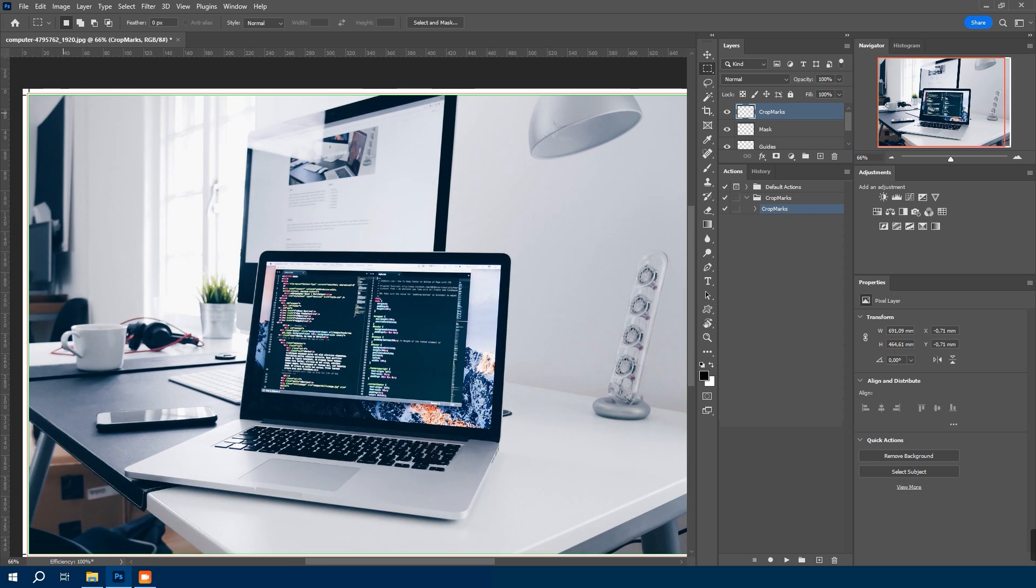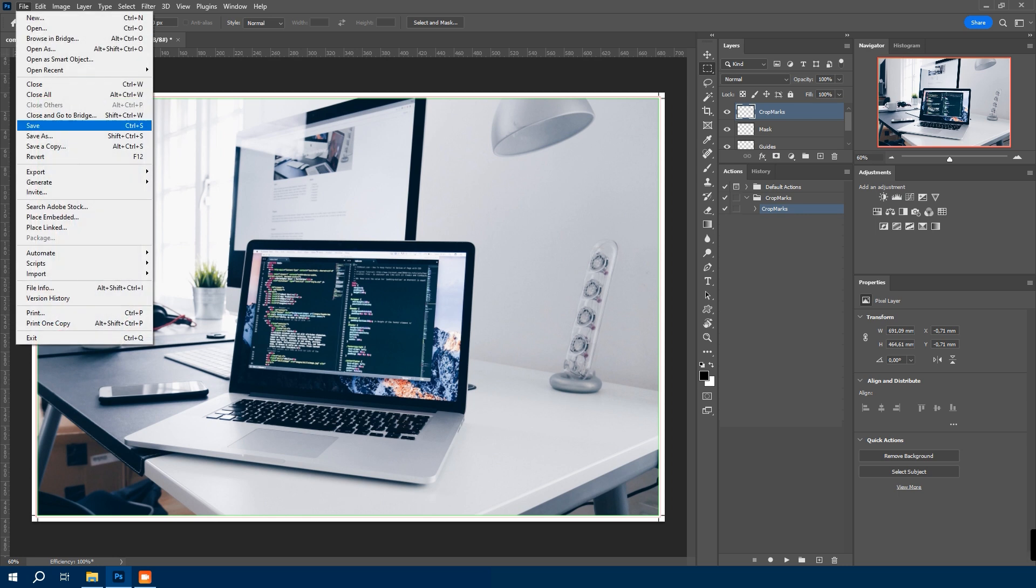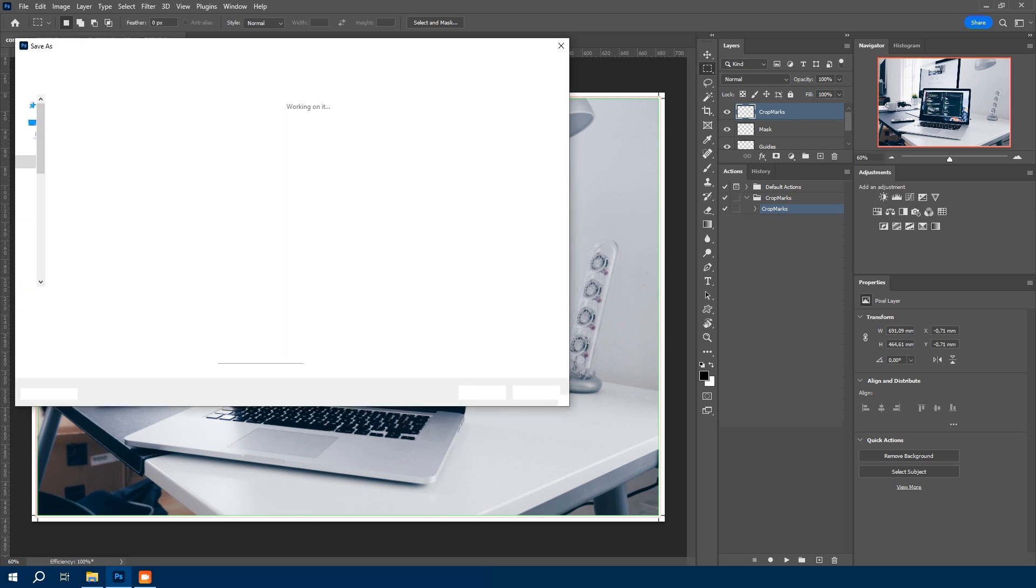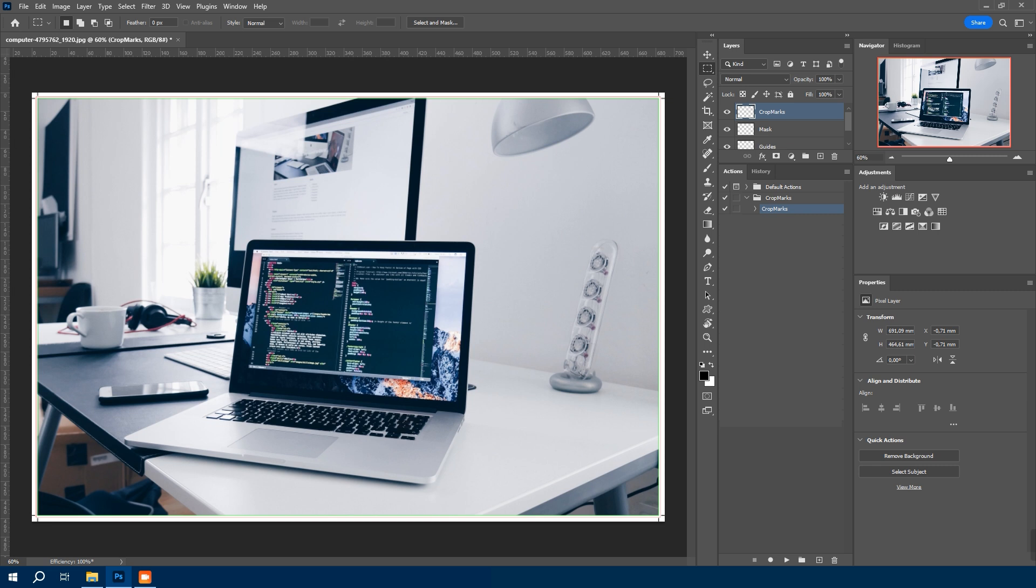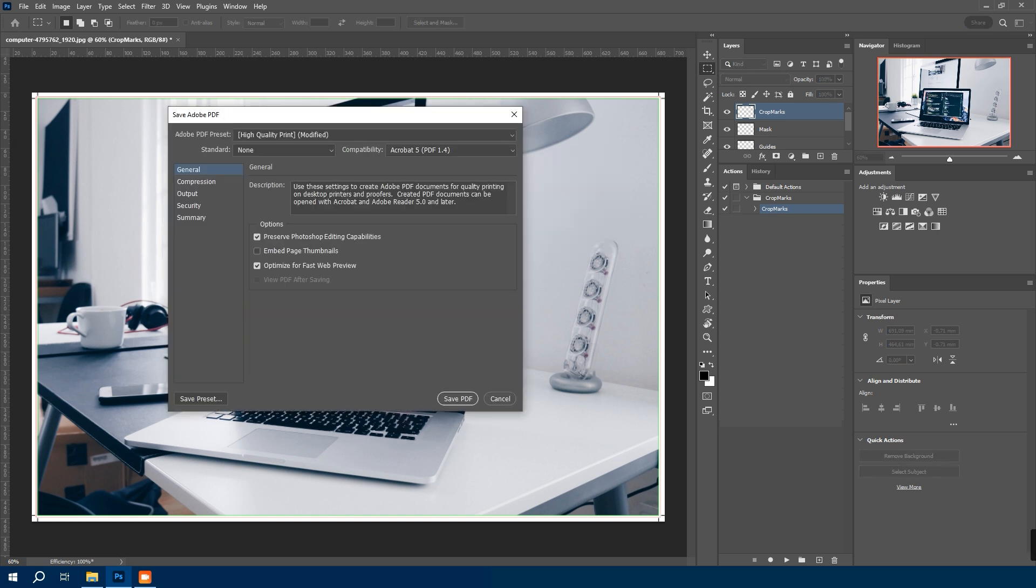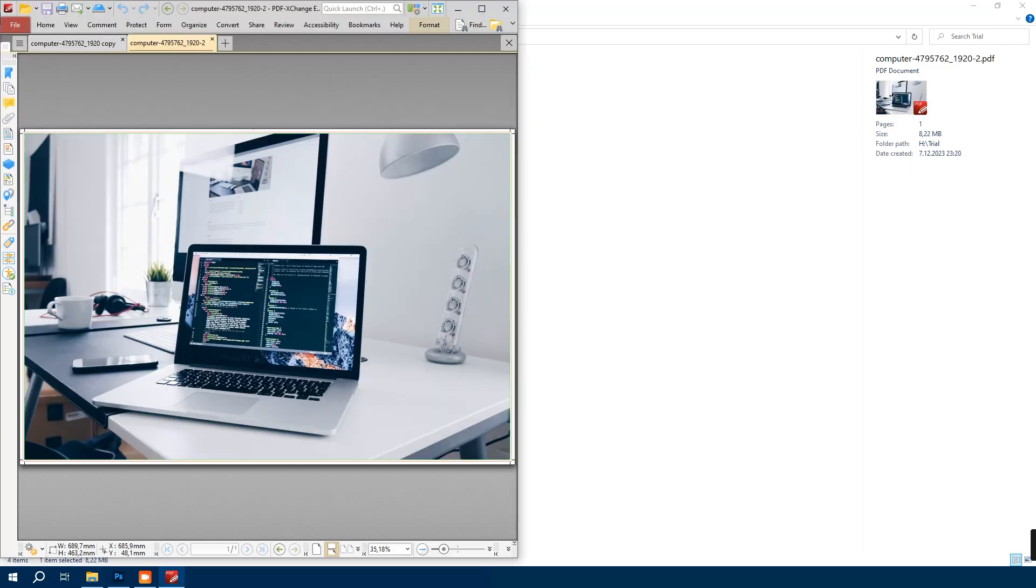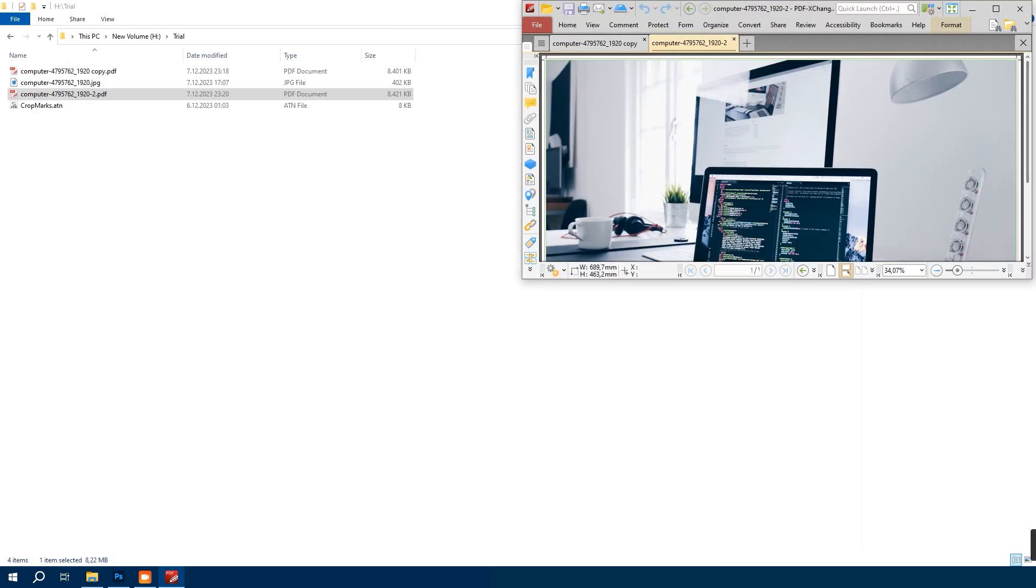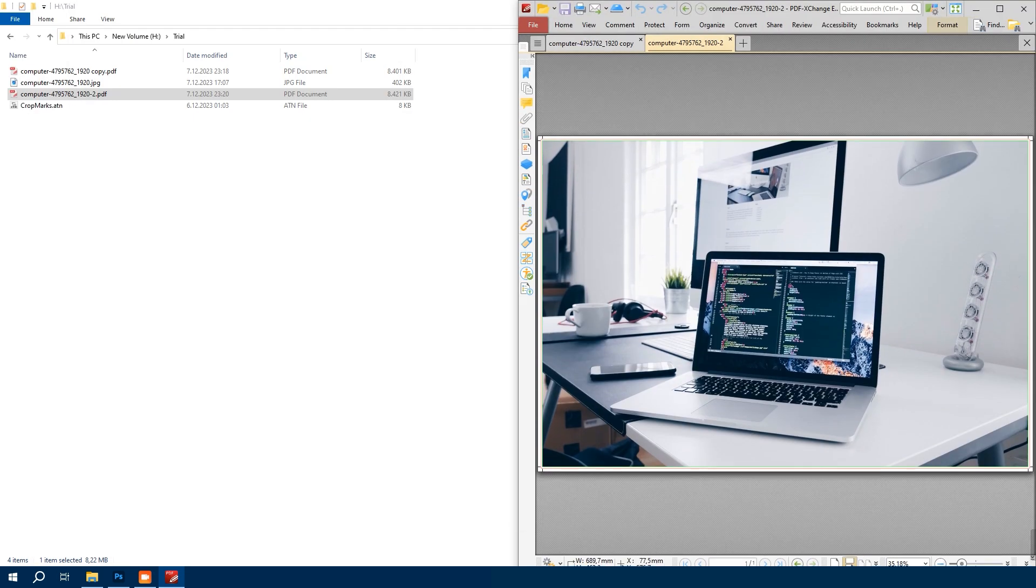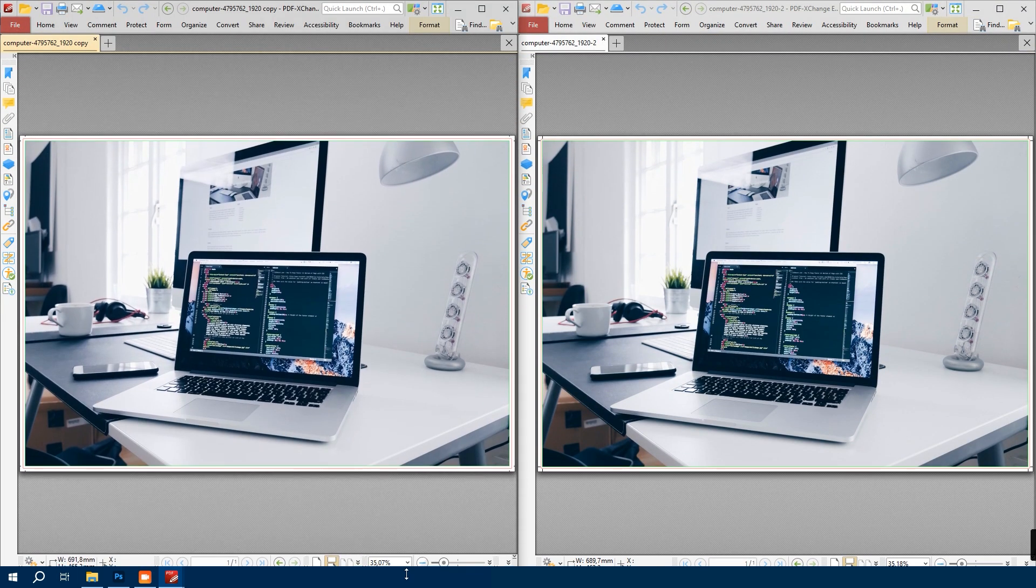Let's save this as a new file and compare it with our manually created version. So save as a Photoshop PDF with file name like dash 2. So by this way, we can check one by one both PDF files. On the left, it was manually created. And on the right, it was created by action.